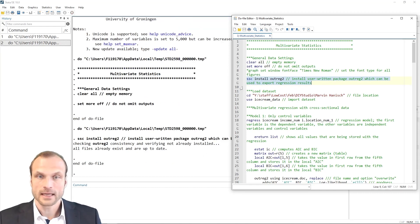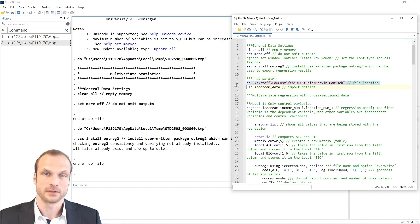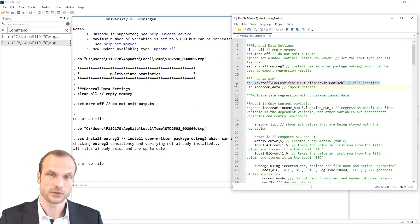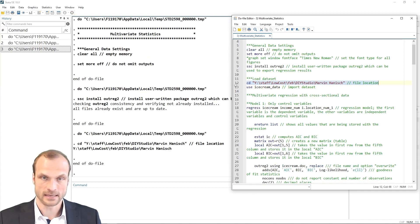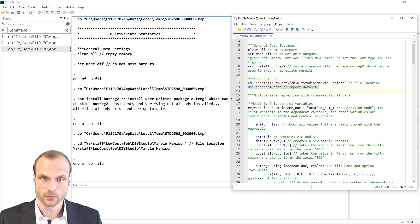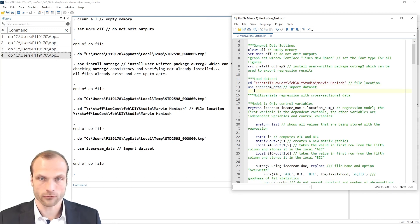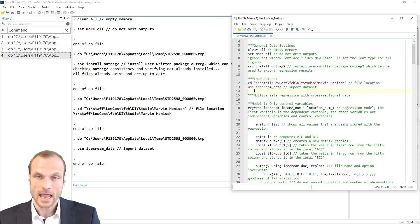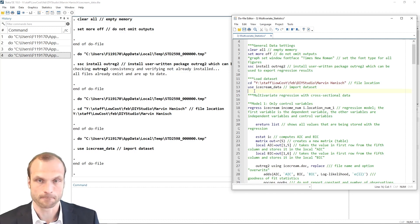And now I can load my data set. First of all, I set the directory using the cd command and then I load the data set here, which is our ice cream data.